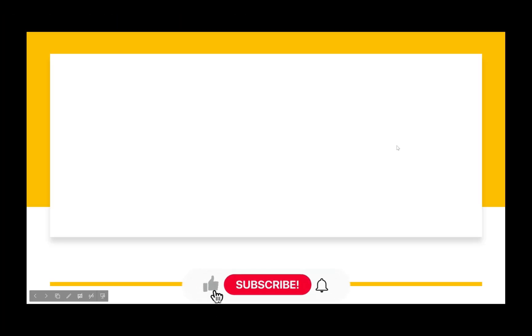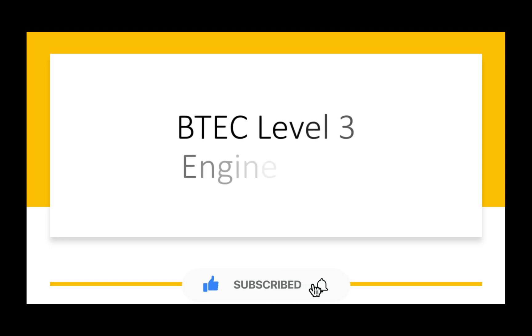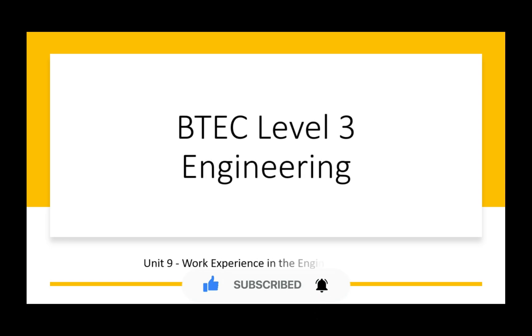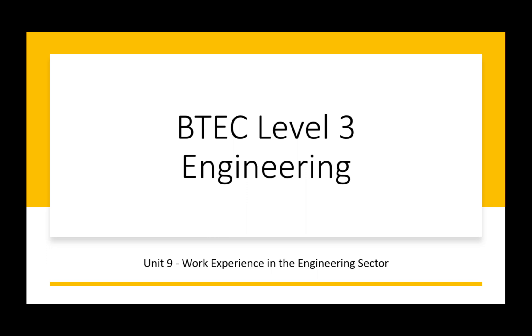Welcome back. This is going to be the introduction for Unit 9 BTEC Level 3 Engineering: Work Experience in the Engineering Sector. It's going to be nice and easy research for parts A and B, and for parts C and D you're going to actually go out and find some work experience, do it, and reflect on that work experience.